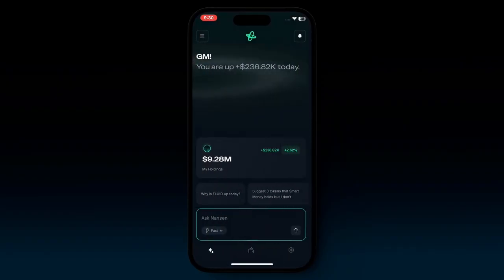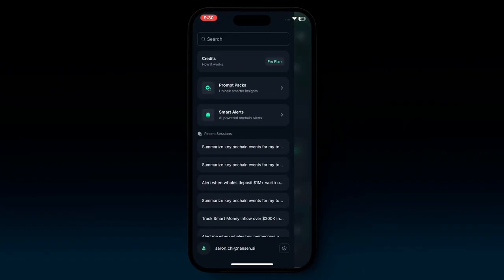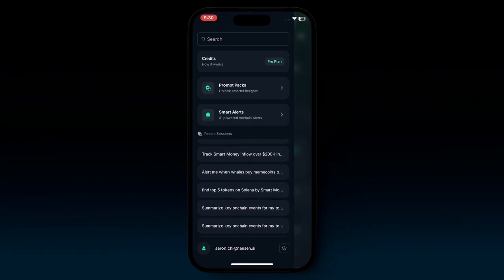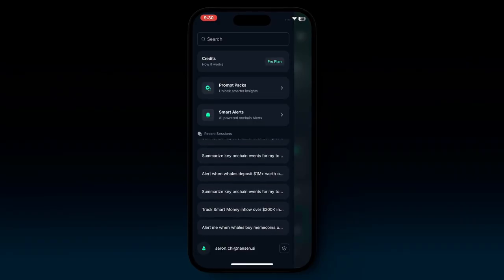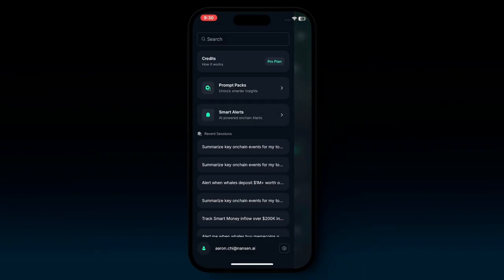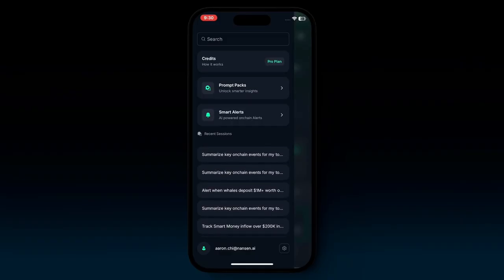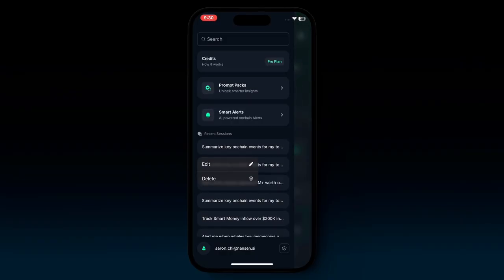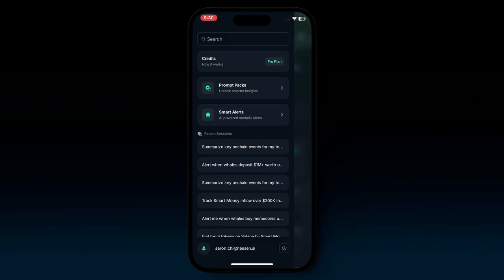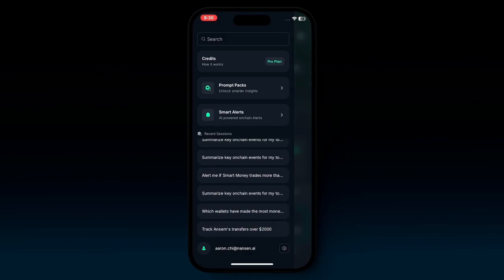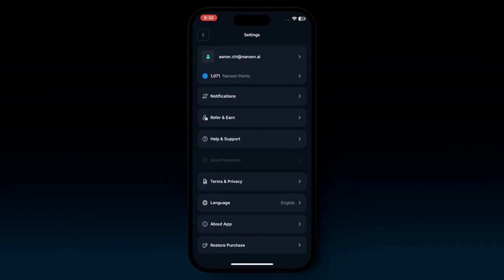Going back to the menu, you can scroll and see a bunch of recent sessions of the conversations you've had. If you hold down with your finger, you get the option to edit — this can change the name of the conversation so you can find it better, or choose to delete it. At the bottom right, you see a little gear button, and if you click into it, that is your settings for the Nansen AI app.